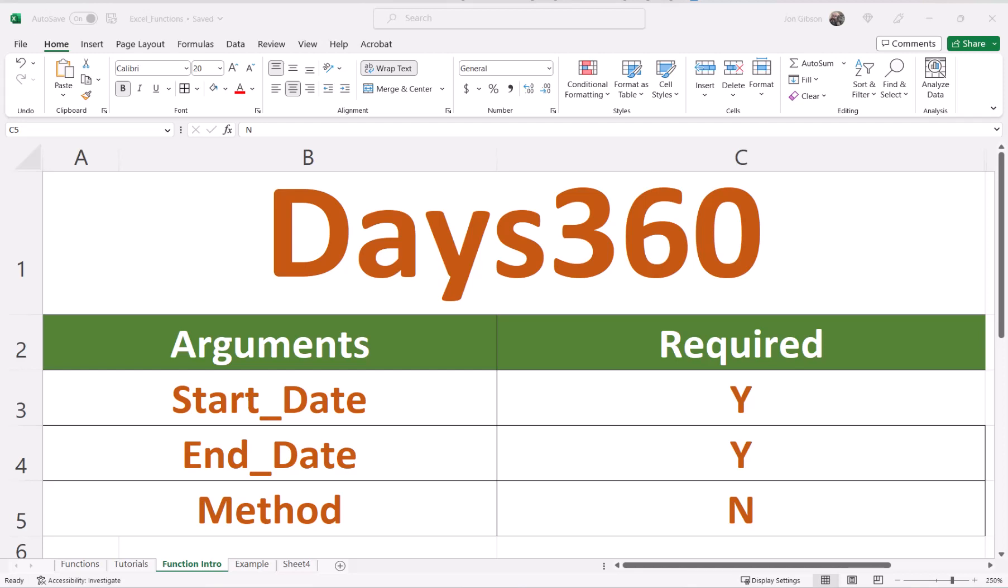The Excel Days 360 has three arguments: start date, end date, and method, which is an optional argument. The method defaults to false and will use the U.S. method to compute days. When true, the formula will use the European method to calculate days. I will explain how the method options work inside our examples.